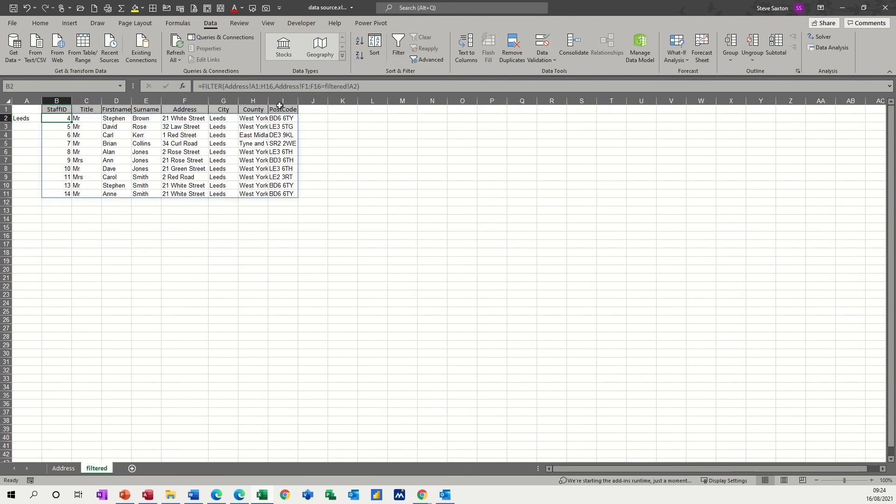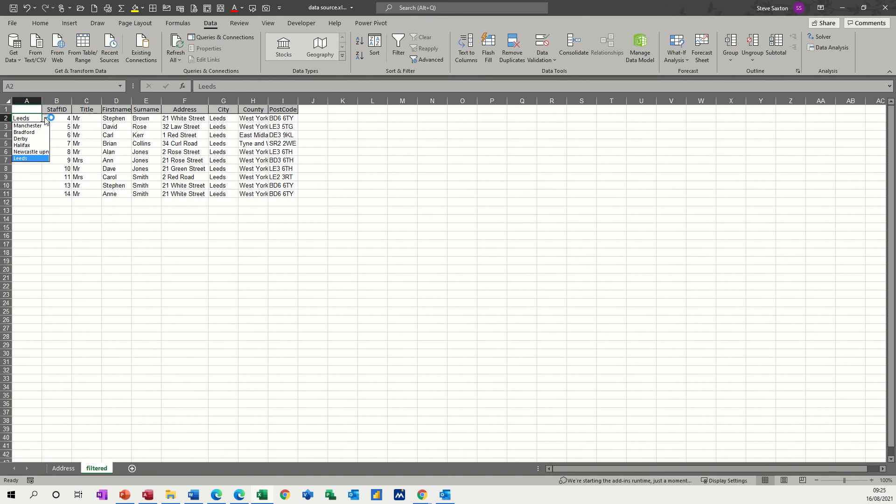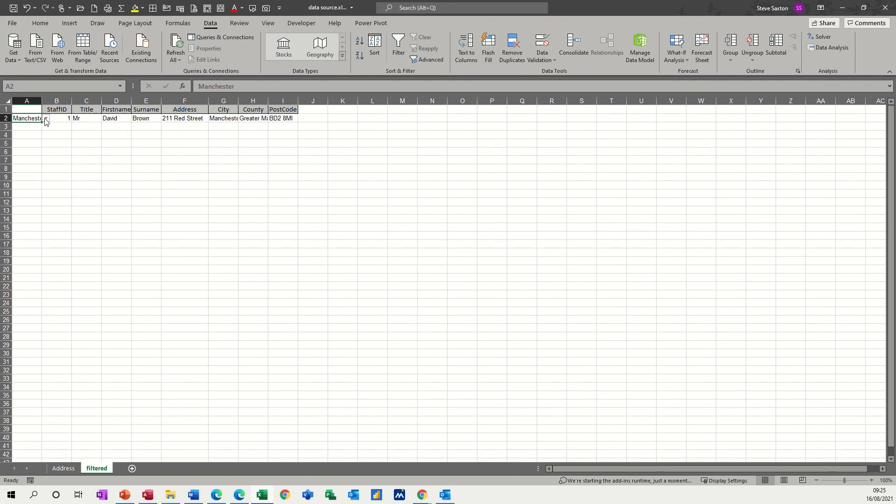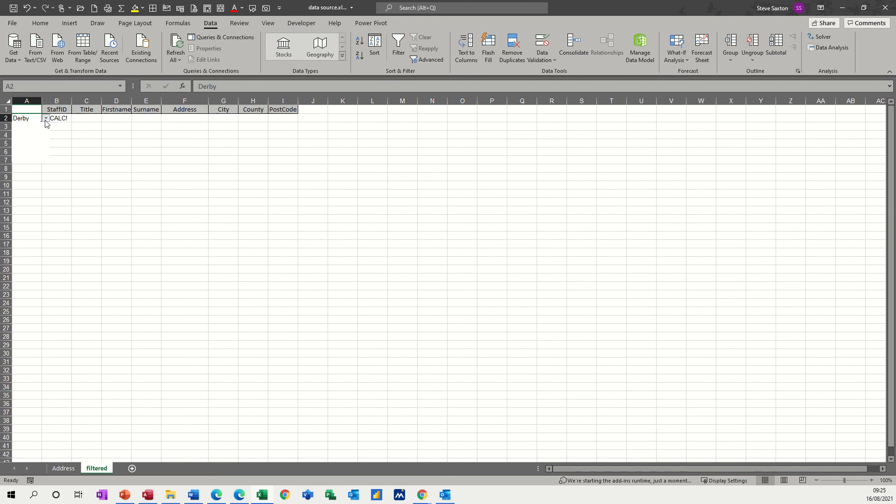And looking at this sheet, filtered, and cell A2. So basically whatever goes in cell A2, as I've said, which is a dropdown list, you can change it and it will filter. And this is the source data for the mail merge.